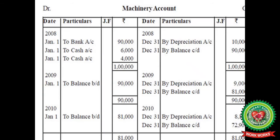Now let's see how a depreciation account is prepared according to the written down value method, using the same example as the straight line method. Amount of the asset is Rs 90,000, cost of cartage Rs 6,000, cost of installation Rs 4,000, giving a total asset value of Rs 1 lakh. Depreciation is charged at 10%, so 1 lakh into 10% comes out Rs 10,000. Therefore, 1 lakh minus 10,000 gives a balance of Rs 90,000 — the same first step as in straight line method.